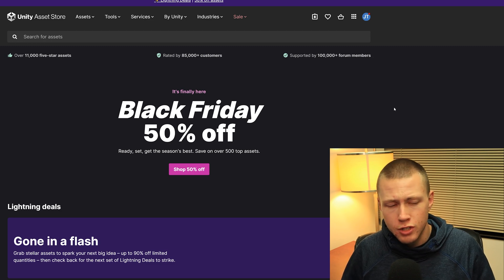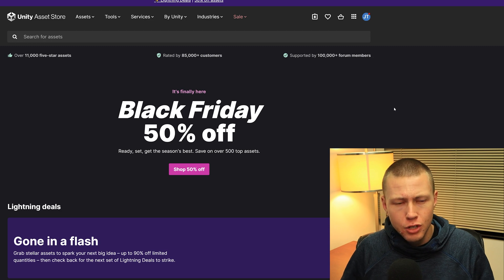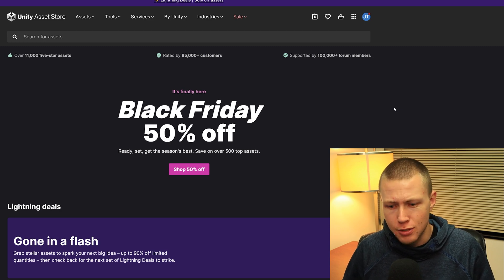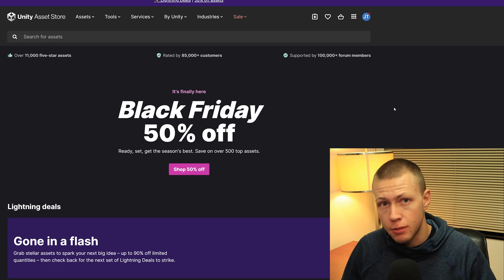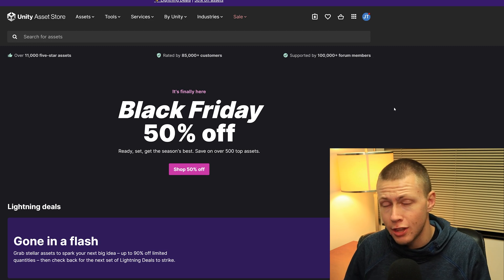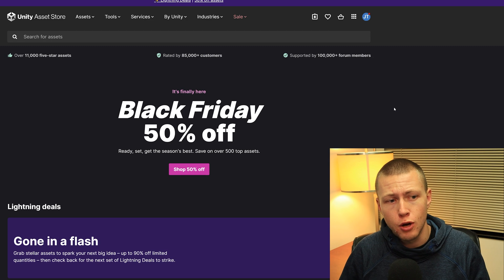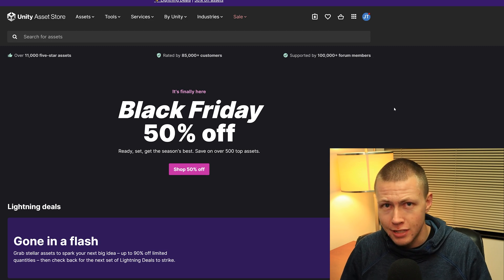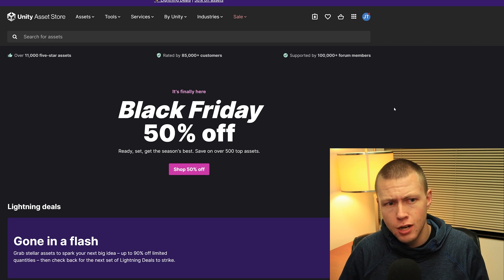In today's video I want to talk a little bit about the sale and some of the cool things happening there, then go over some of my favorite assets and some assets we can use in our Unity DOTS projects. I'd like to thank Unity for sponsoring this video about their Black Friday sale.